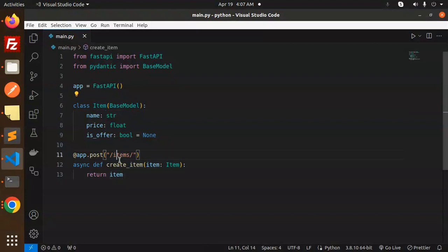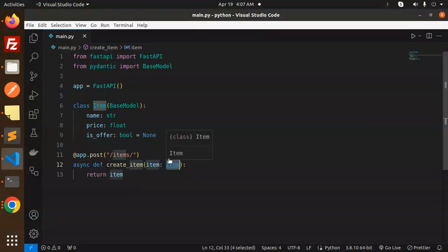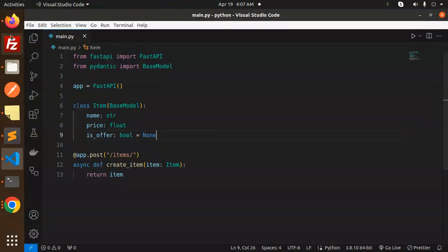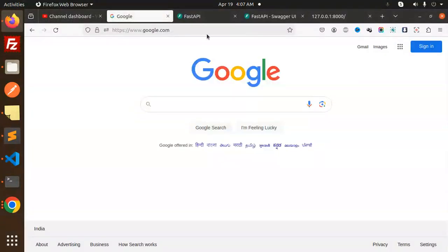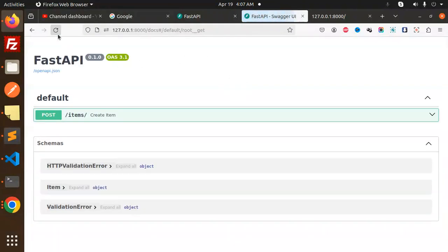Here we have the base model Item class. You can see we're defining the function create_item and passing this item which needs to be validated. Let's save it and run it automatically.